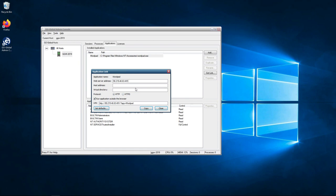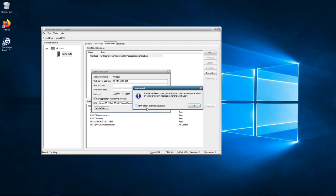Once you've done that, you can now see that the link down the bottom here has changed. It's now connecting to your public IP address on port 491, which is the web port. Then it's going to the app in this instance, which is WordPad. So now we click on copy. As you can see, it says the link has been copied to the clipboard. You can now paste it into an email or instant message and share it with the users.